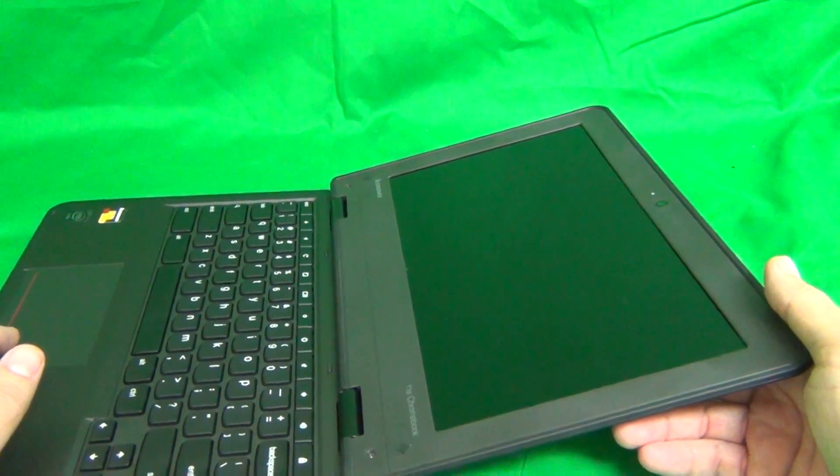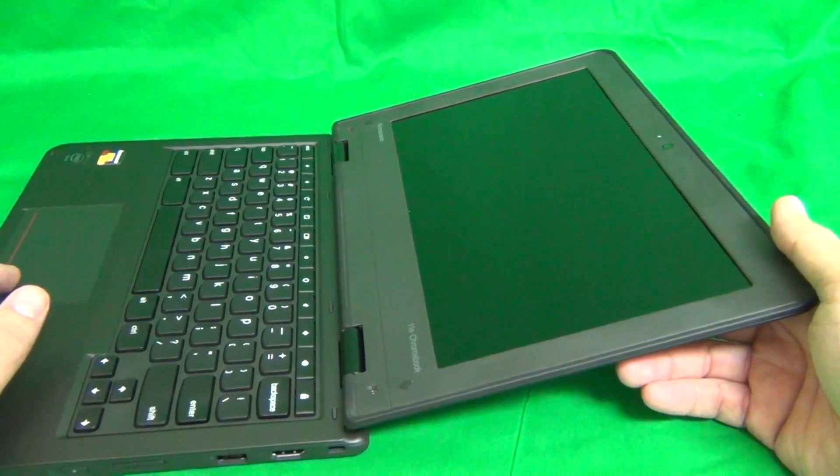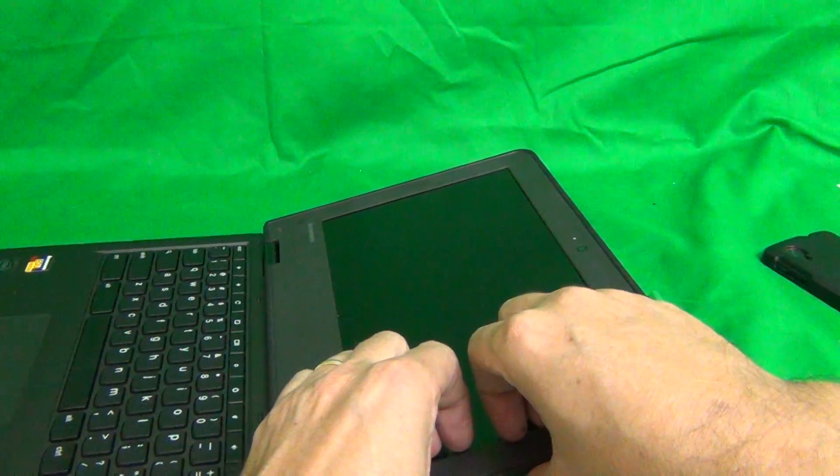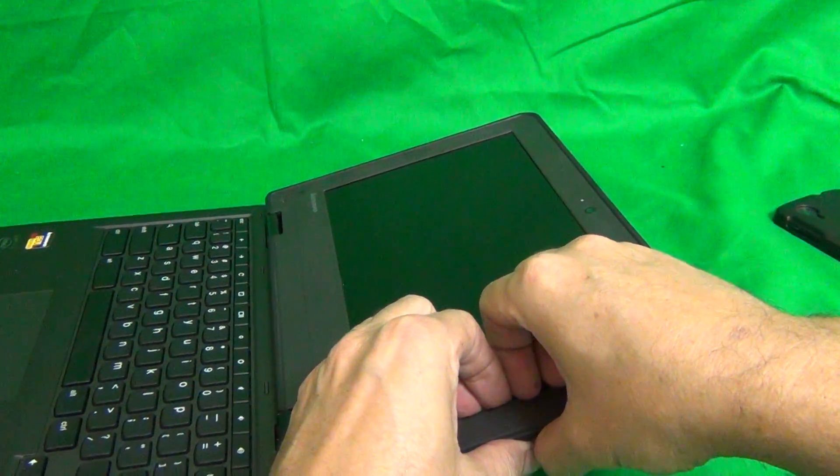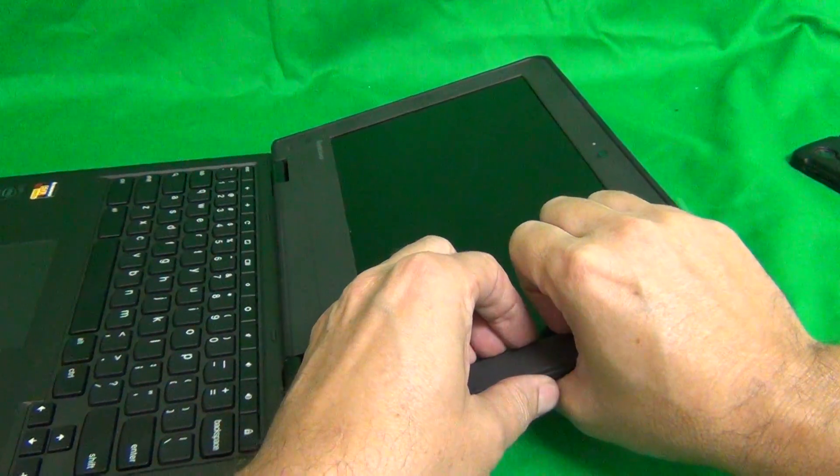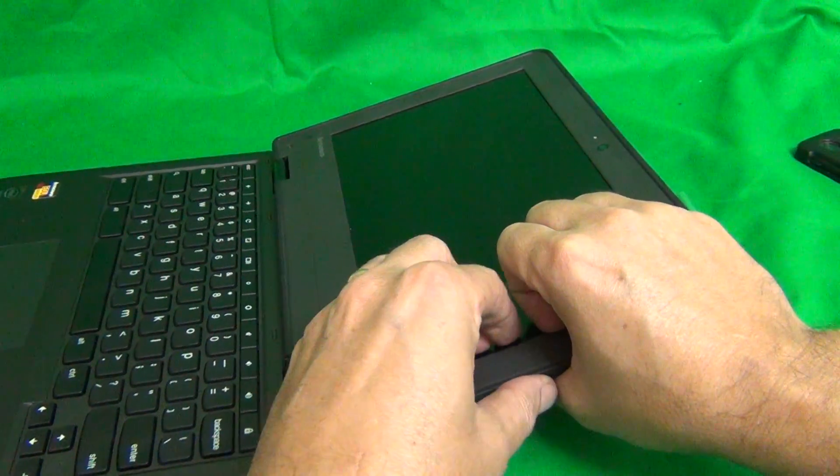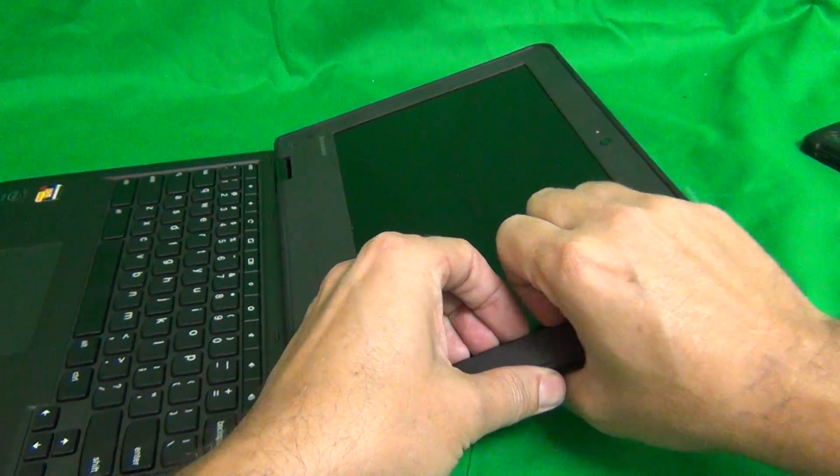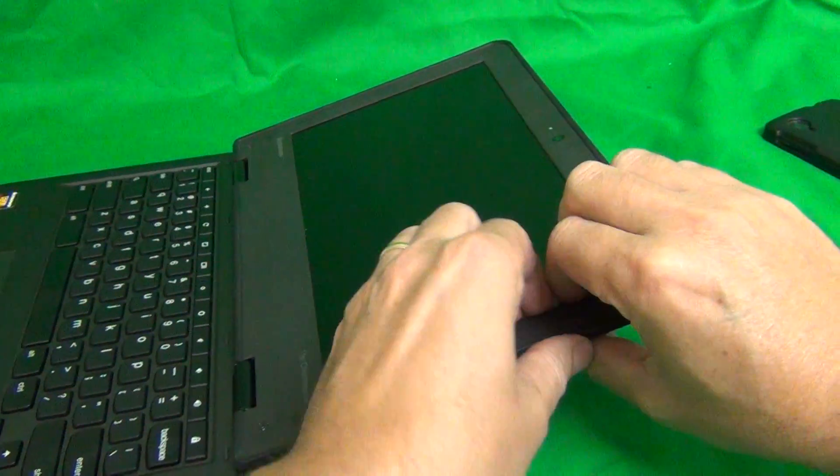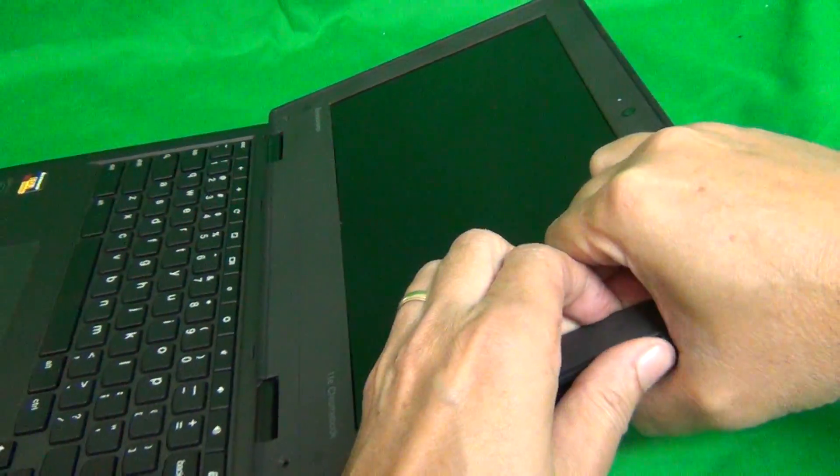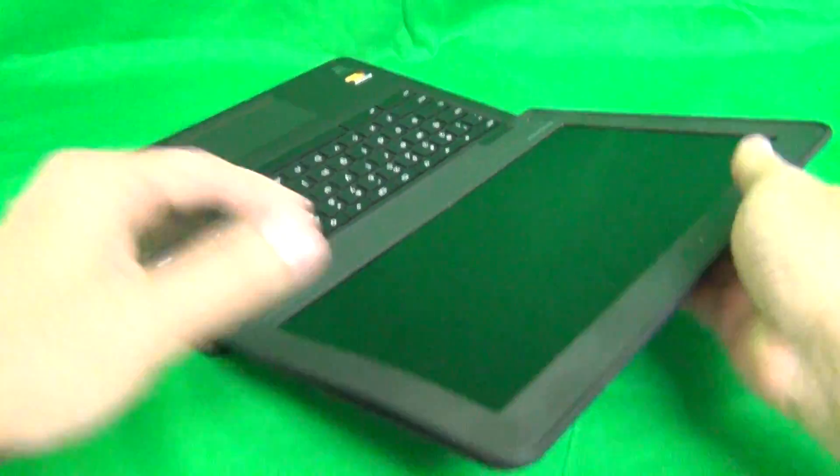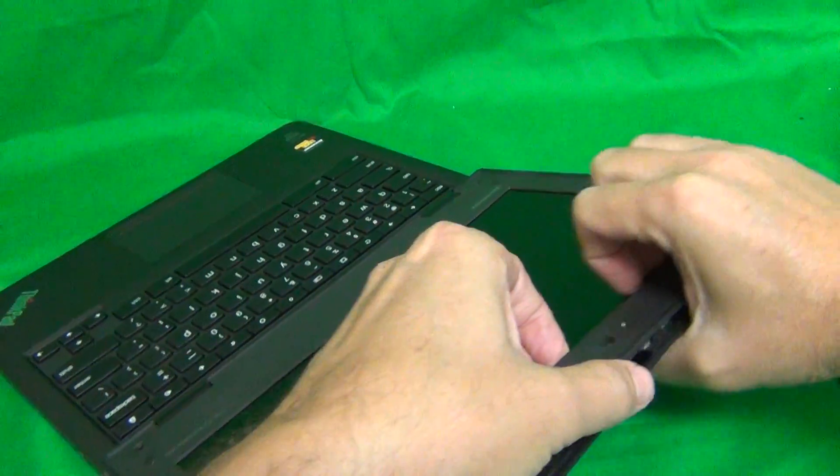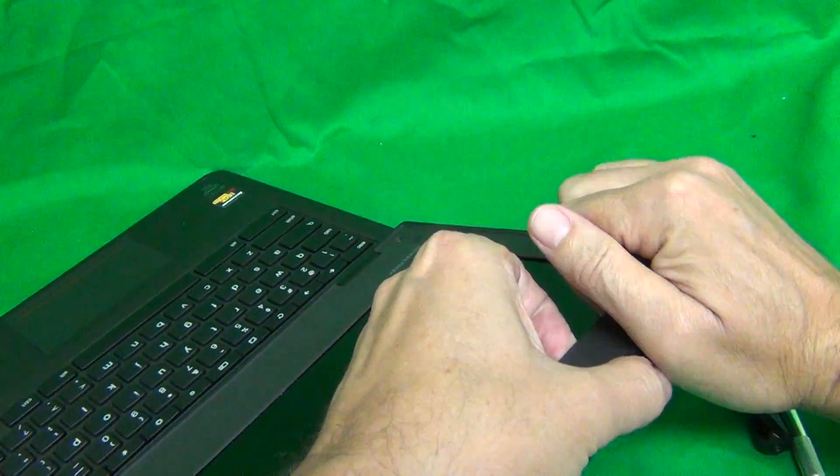Once you remove the screws, we can snap the screen bezel off. In order to do that, we'll put our fingertips or fingernails on the screen side and find a place where we can get a grip on the bezel and gently push upward and outward, and you'll hear some snapping sounds. So in this manner, we go all the way around the screen, pushing upward and outward.